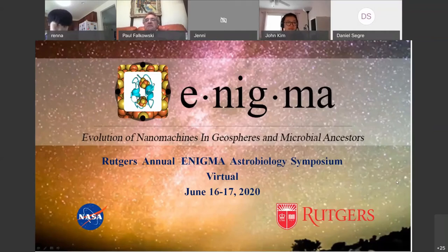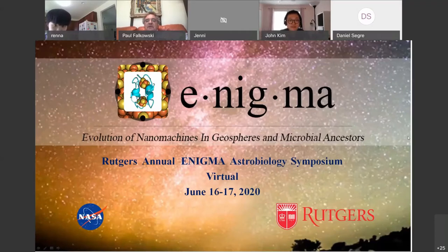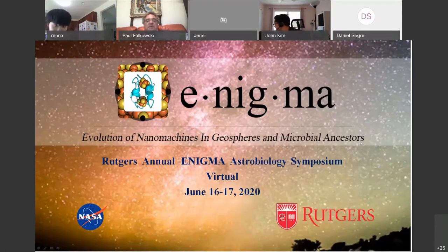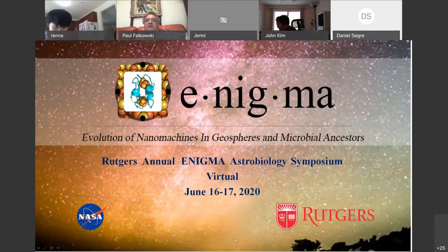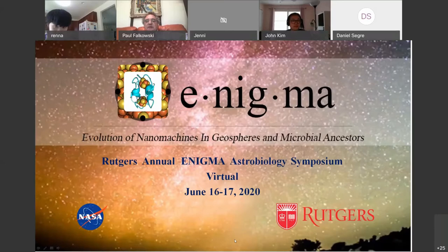It's noon. I'd like to welcome everybody. Many people will probably join us throughout the afternoon and tomorrow. We decided, based on some conversations, to continue to have our annual symposium. This would be the third. And as in the past, we've invited external people to participate because we are interested in sharing ideas, not just isolating ourselves.